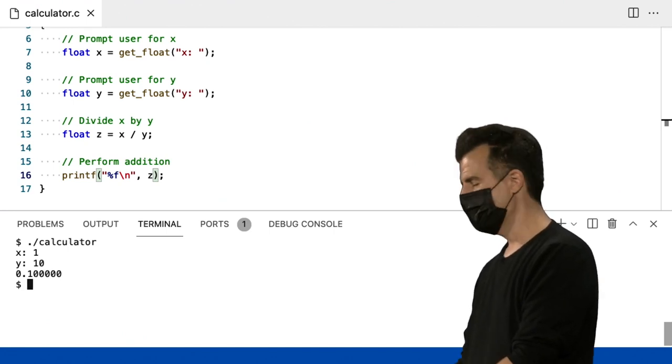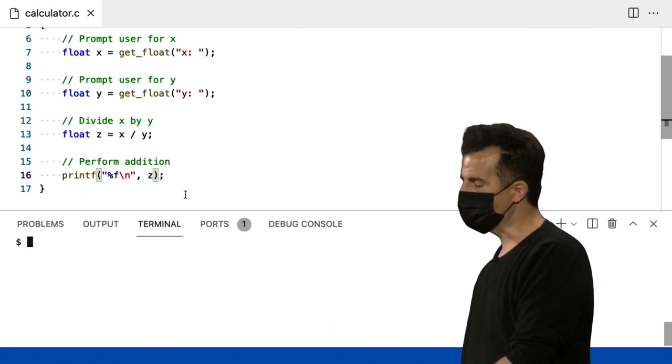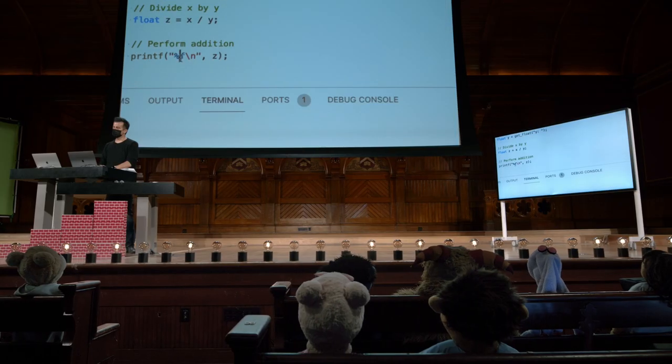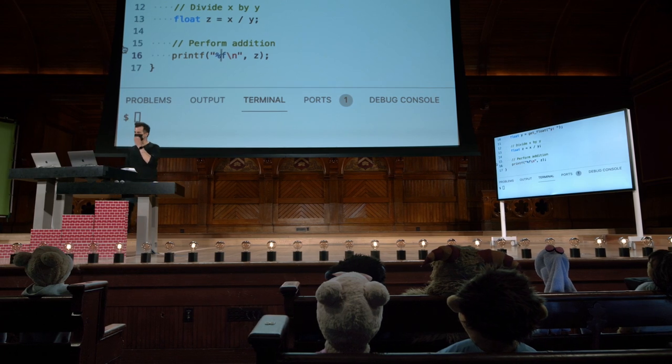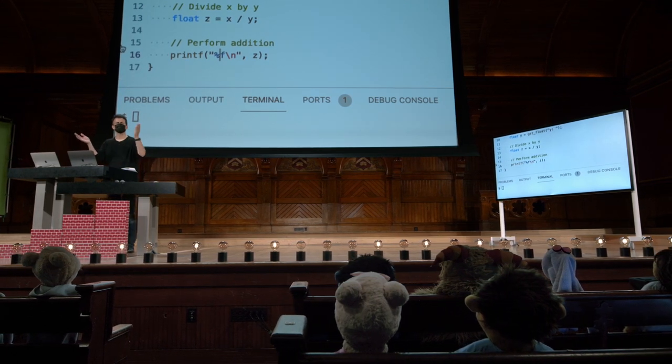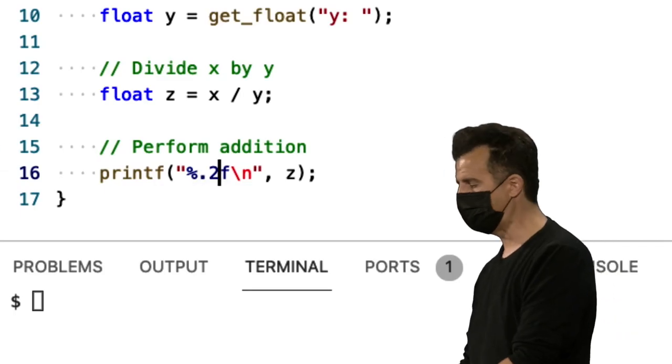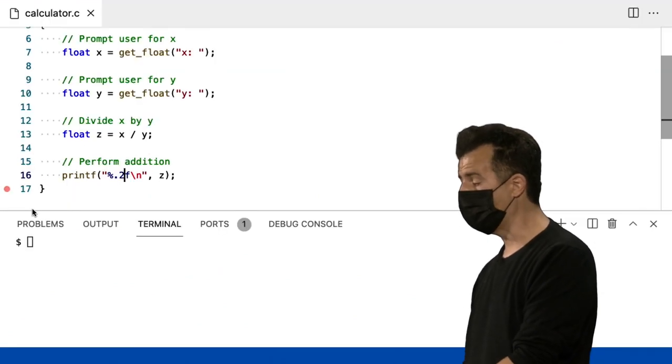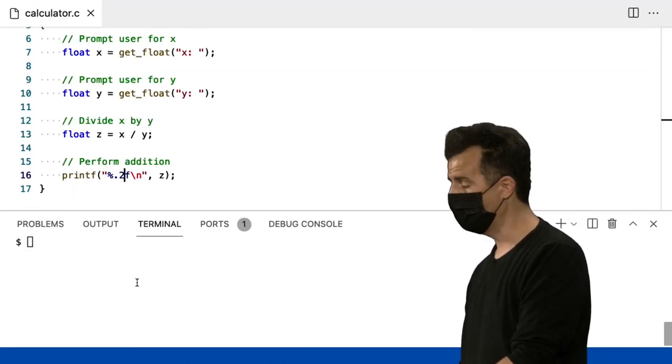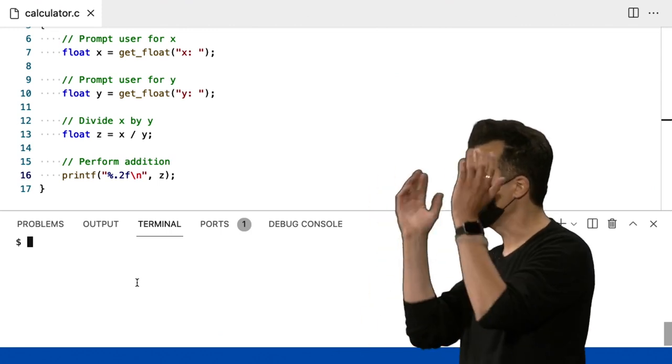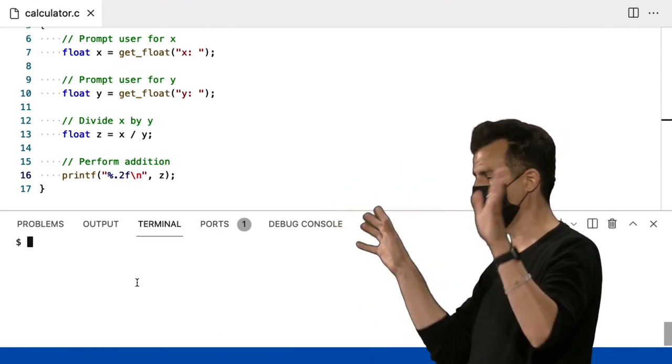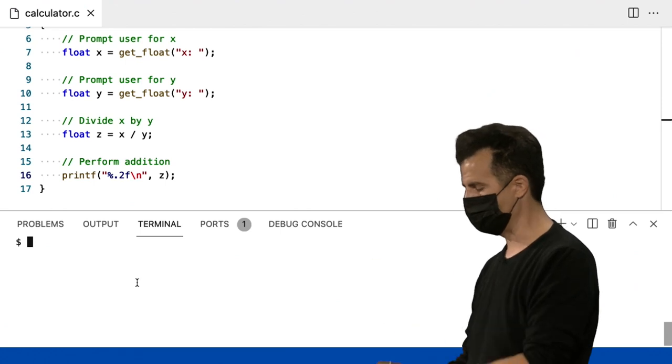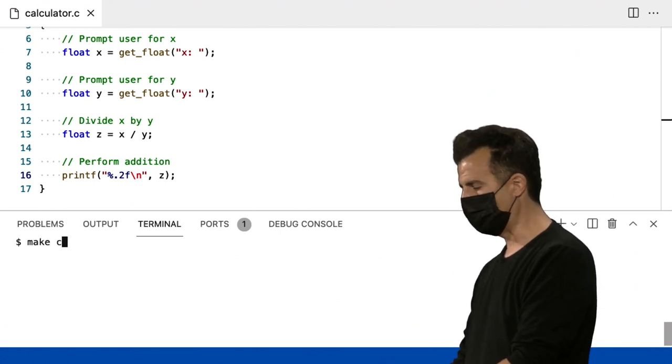Mas agora eu vou ficar um pouco curioso. Acontece que, em C, você pode modificar um pouco o comportamento desses códigos de formato. Por padrão, você obtém cerca de 6 dígitos. Suponha que você queira obter exatamente 2 dígitos. Você pode dizer mais suficientemente 0,2 antes do F e depois da porcentagem. Esse é o tipo de coisa que é difícil de lembrar, mas você pesquisa no Google e descobre que o código de formato para float usa 0,2 para fazer 2 pontos decimais.